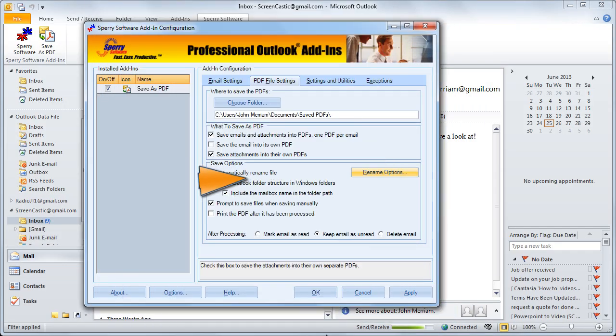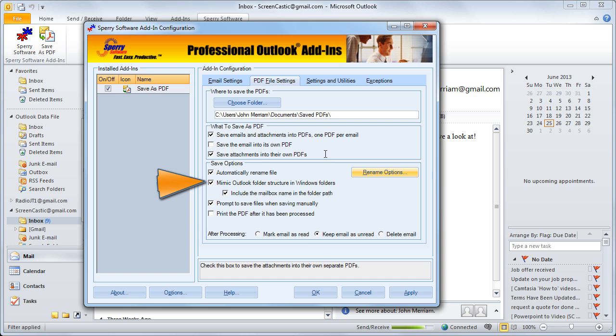The next option, Mimic the Outlook folder structure in Windows folders means that no matter what folder you chose above for where you're going to save the files, the add-in will mimic the Outlook folder structure from that point on your hard drive. So you'll have an inbox, you'll have an outbox and so on.